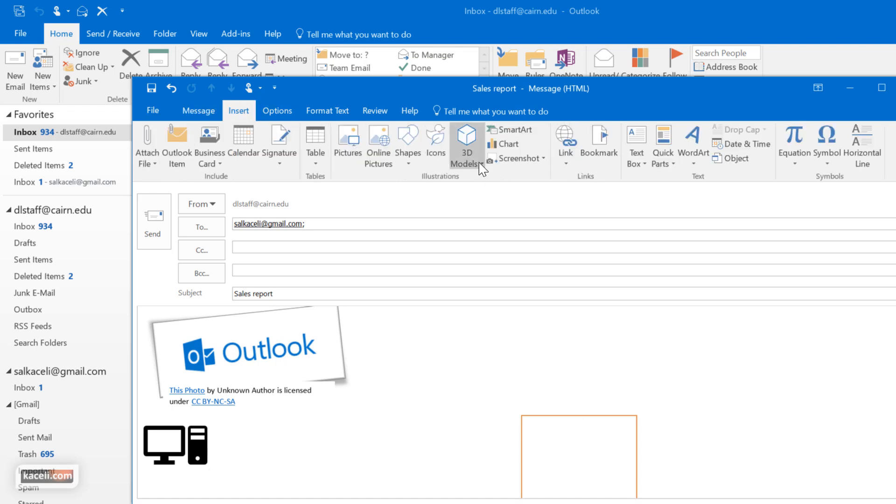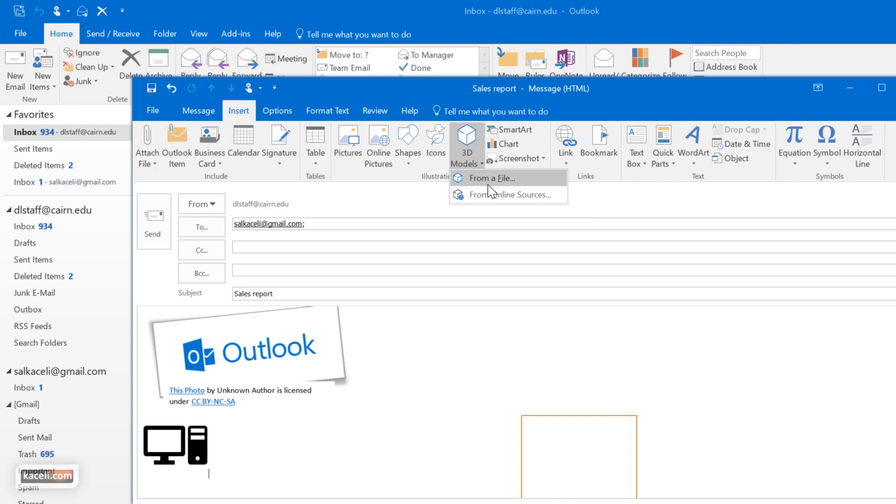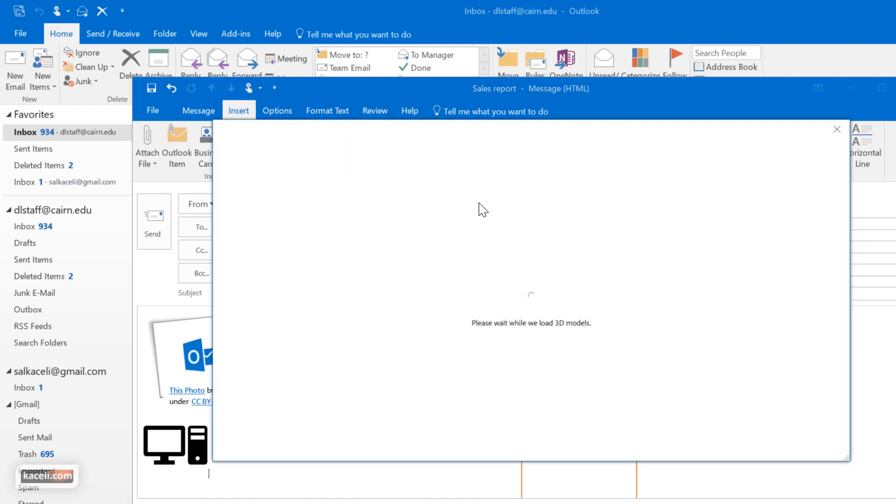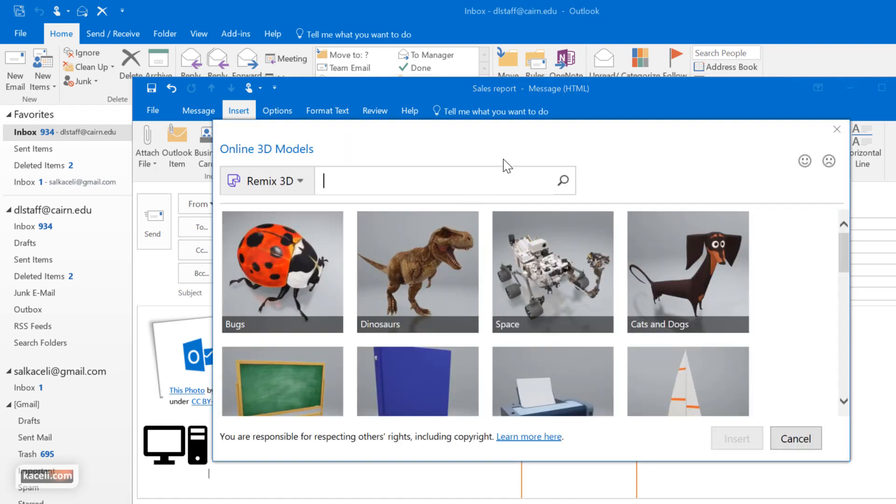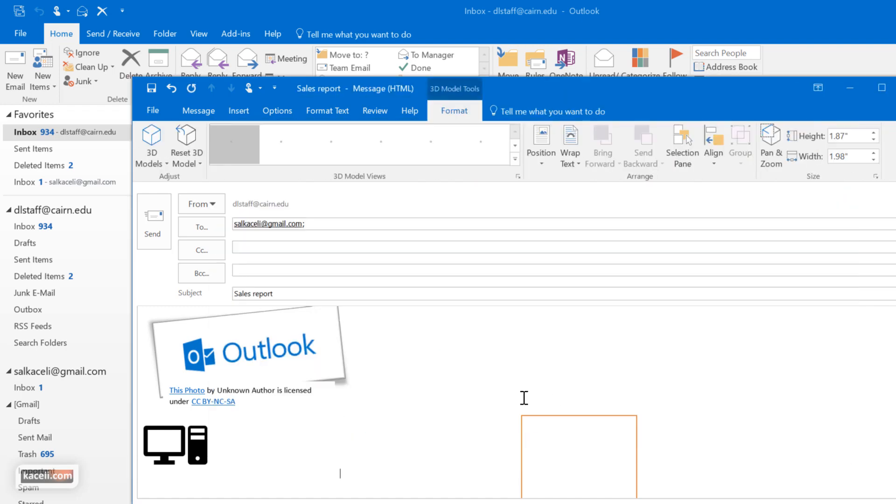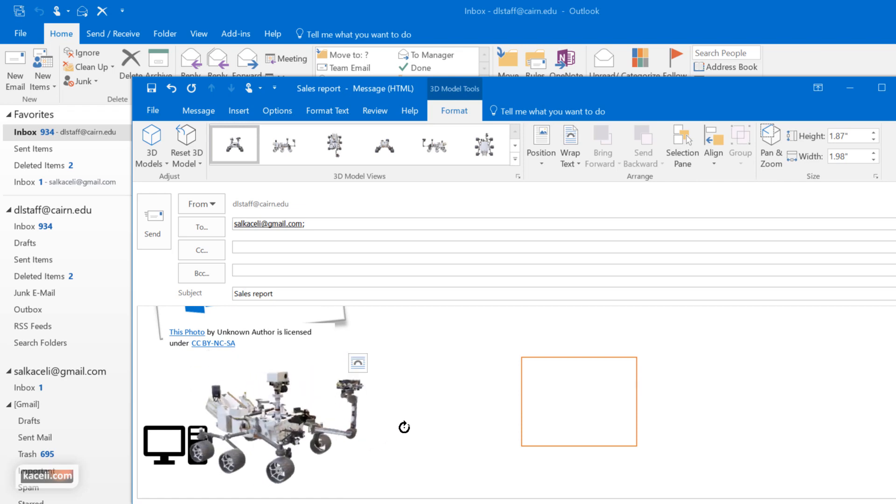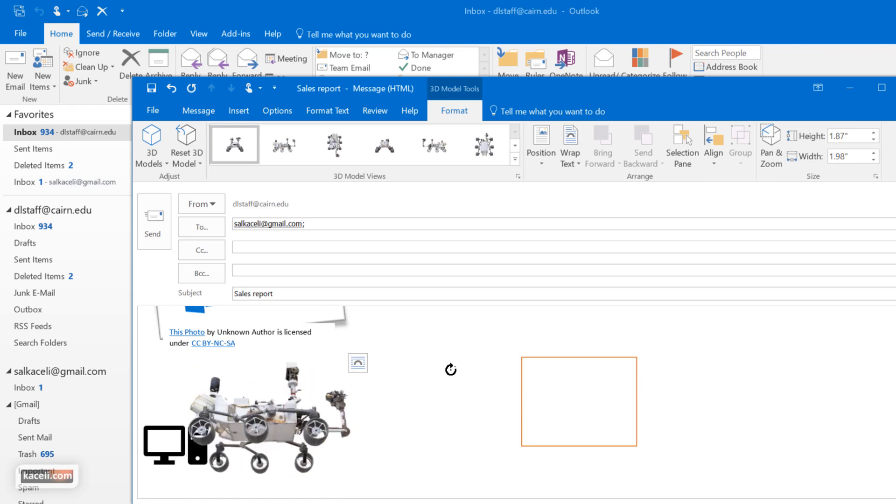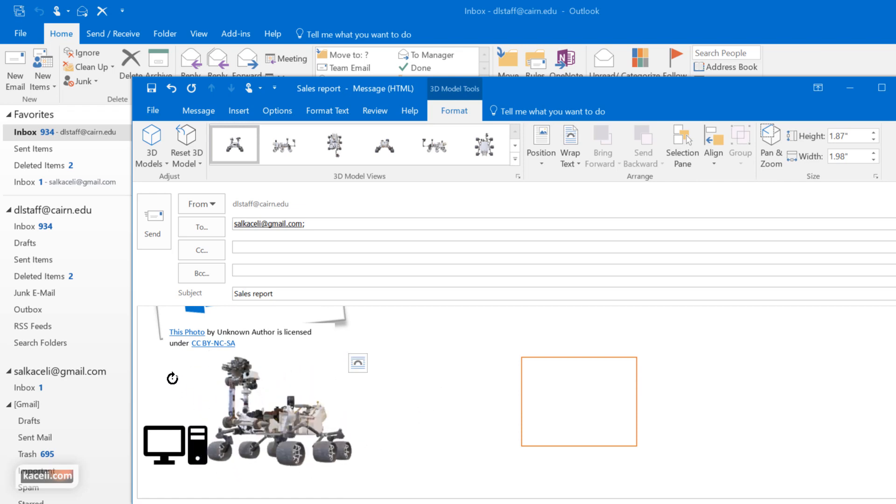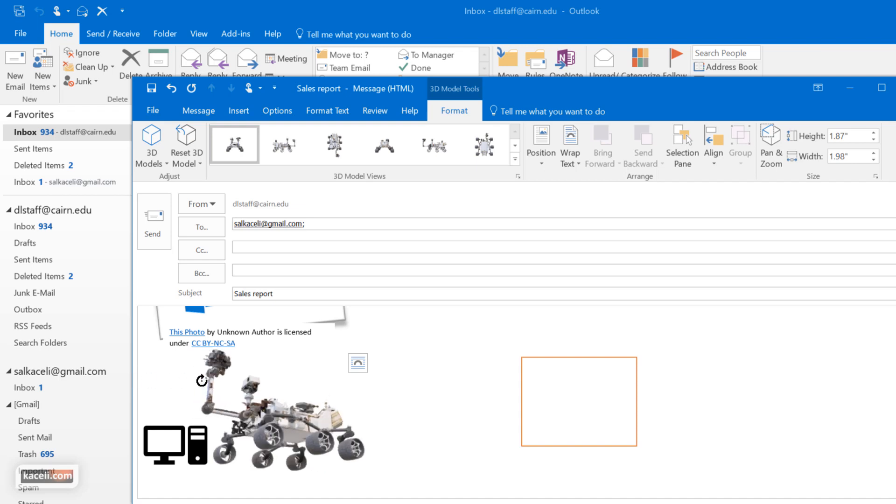Under insert as well, now in the later versions of it there are also 3D objects that you could insert and these would be from the web. And you could make this even fancier as you're sending it to your users.